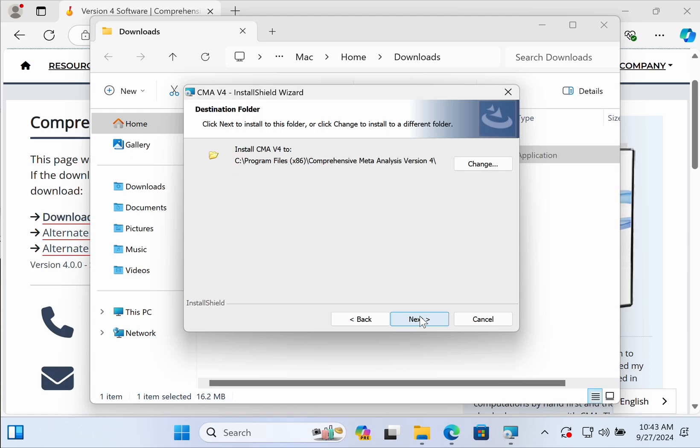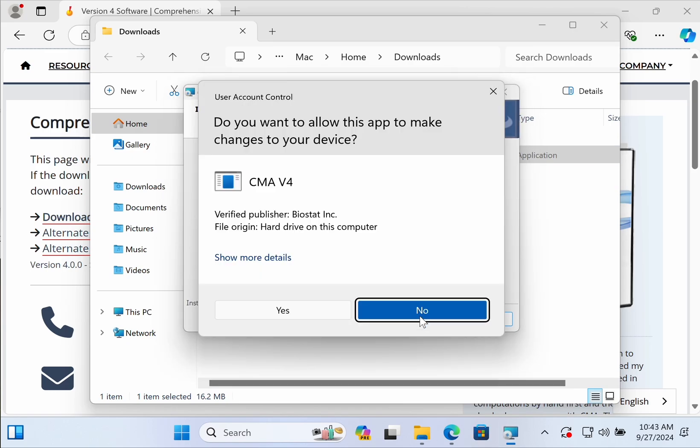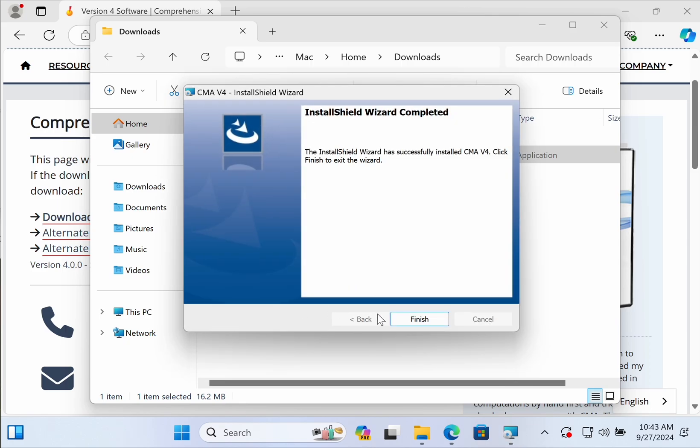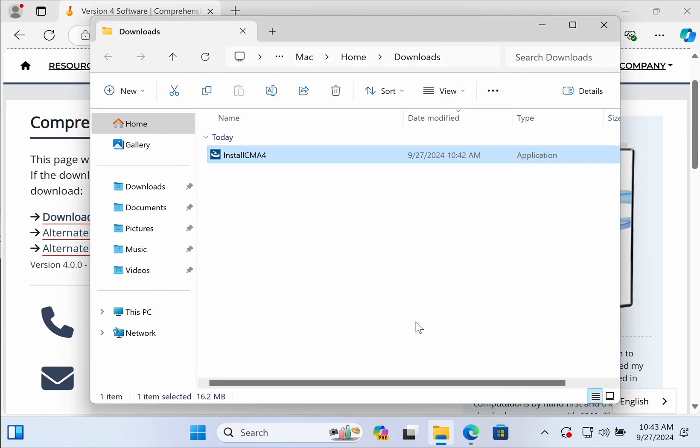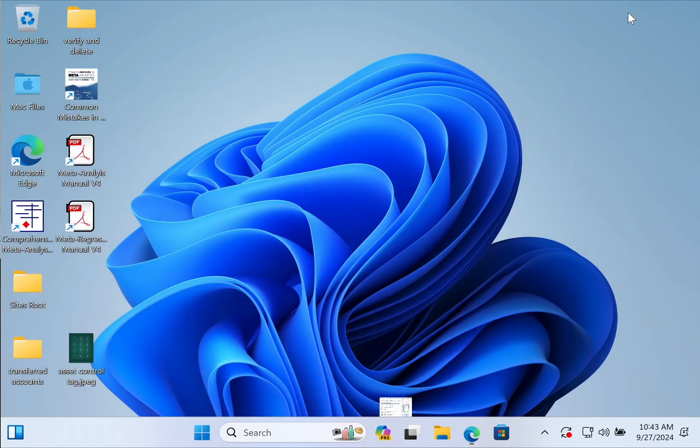You're installing to the standard program files folder and push install. You'll be allowing the app to make changes. It'll install pretty quickly if you're on a newer Mac and push finish. The application has been installed and you can find a shortcut to it on your desktop.